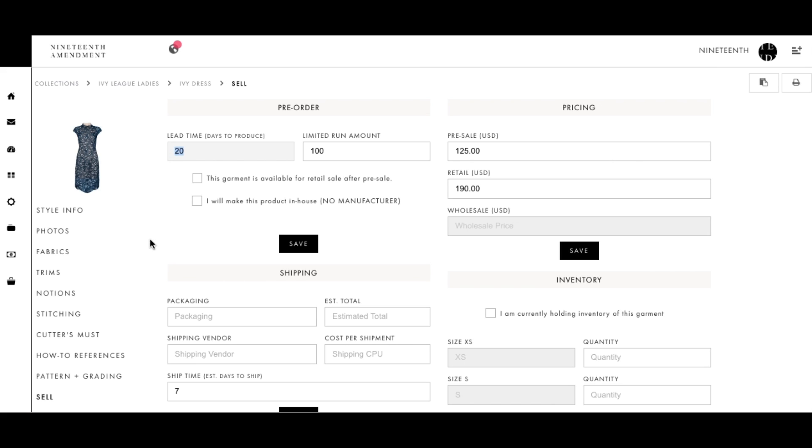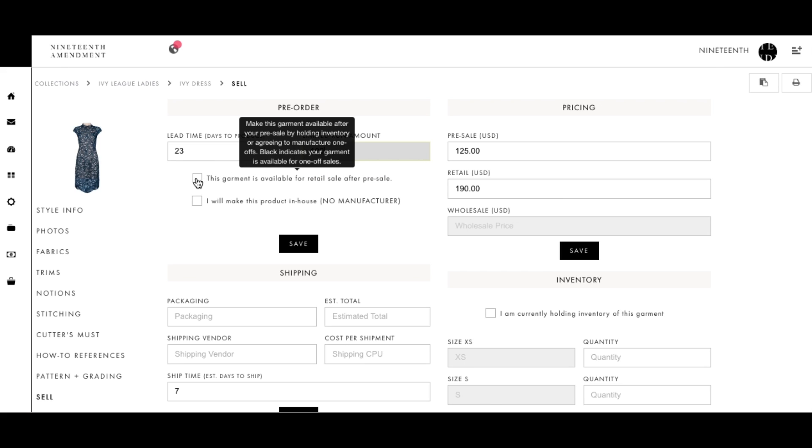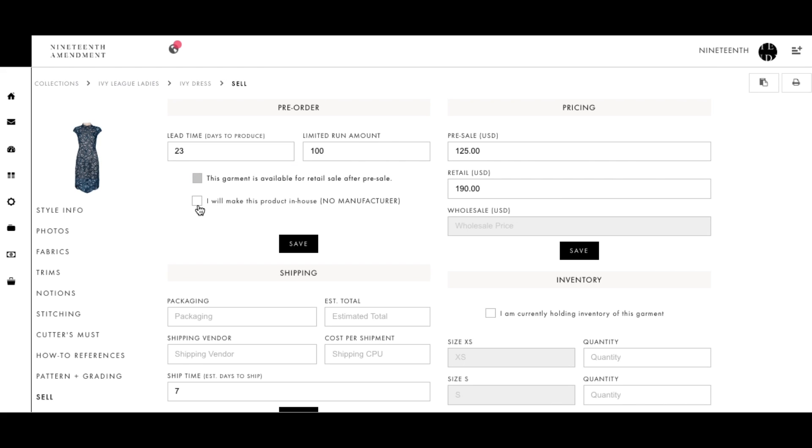Sell garments on pre-order by indicating the lead time or the business days to produce and the run amount, whether it is 1 or 100. You can also indicate if you want to do one-off pre-orders at retail price after the pre-sale is over or if you want to manufacture this garment in-house with your own atelier or seamstress.